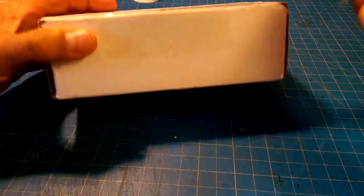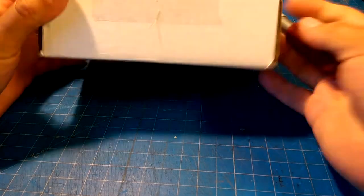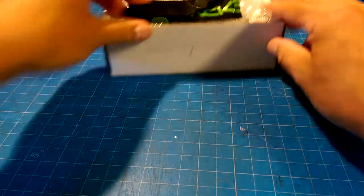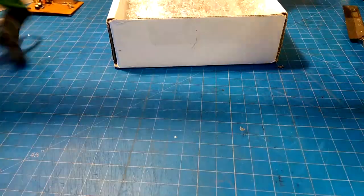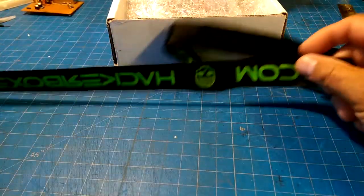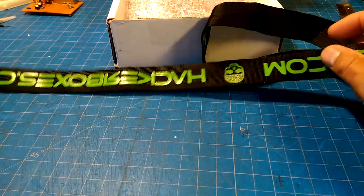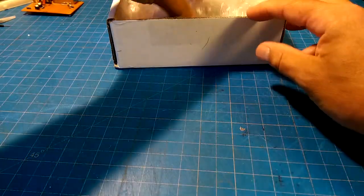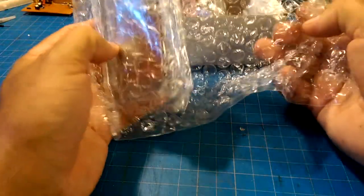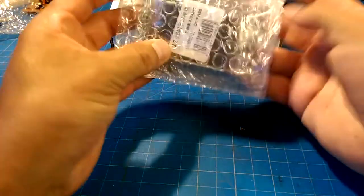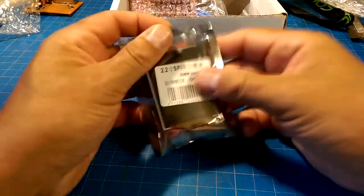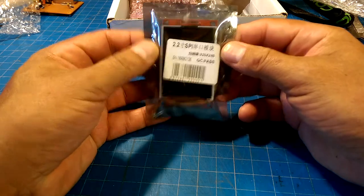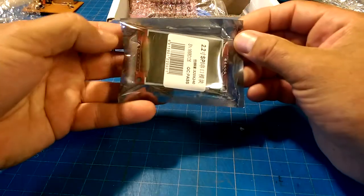Oh boy, oh boy, my favorite time of month is the HackerBox arriving. Oh, look at this! It's a lanyard. What does that mean? We have here 2.2 - oh, it's a display!